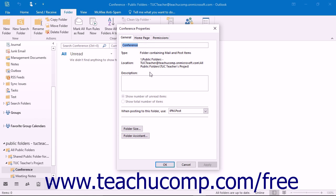If you see a tab that simply says Summary, that means that you do not have the required permission level to modify the permissions for that folder. If you believe you should have that permission level, contact your network administrator or the folder's owner to change your permission level.